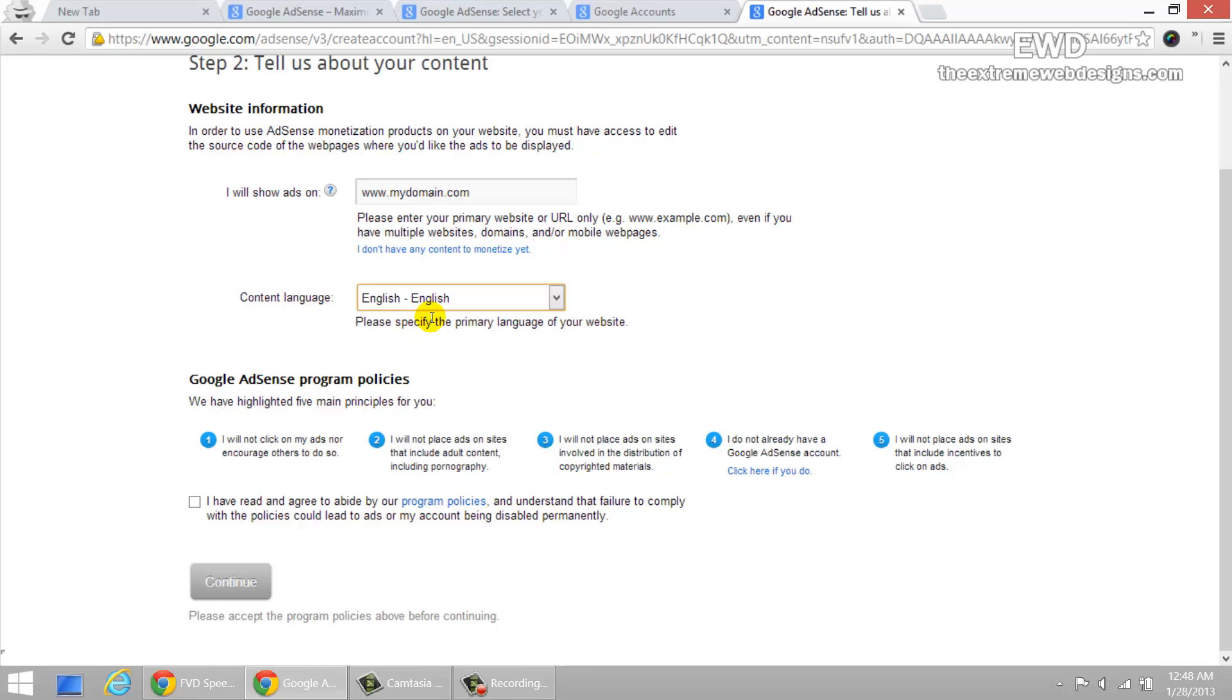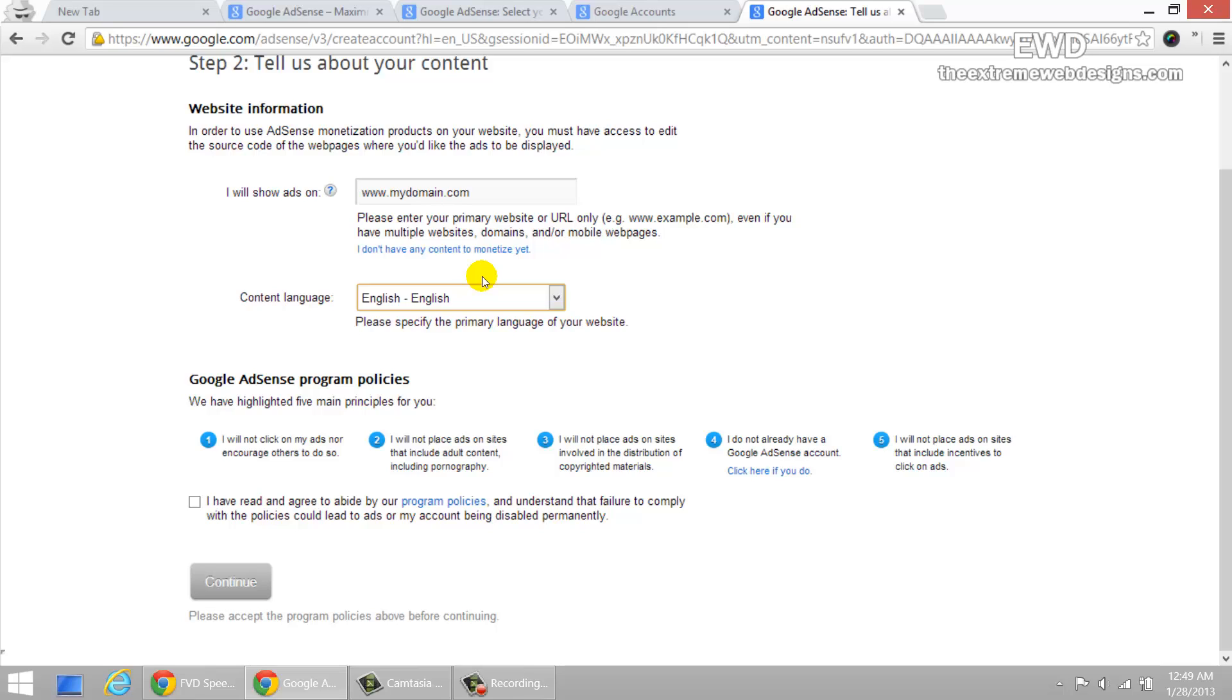And I'll not place ads on sites involved in the distribution of copyrighted materials. So make sure that all the content that you have on your website is original and that only you have a copyrights of this. It's a lot better and it's recommended because Google, those guys are really strict about it. They don't entertain you violating anybody else's copyrights. And if they find out that you're violating anybody else's copyrights, you unfortunately will get your account banned. So don't let this happen to you guys.